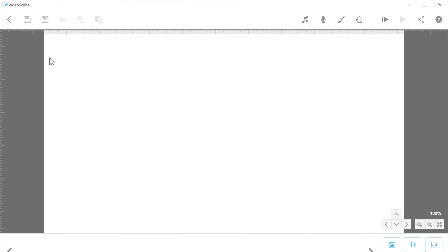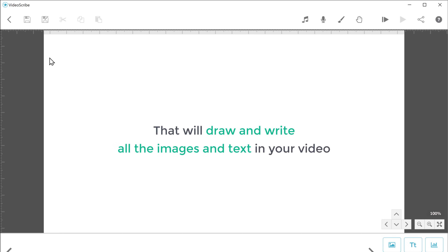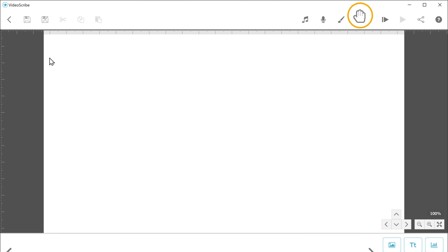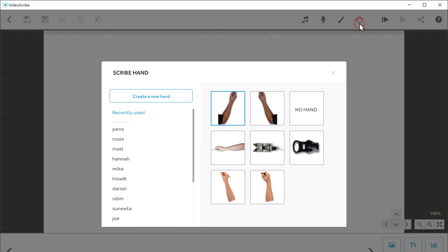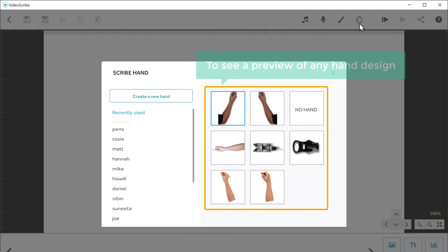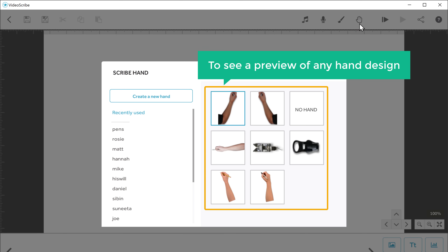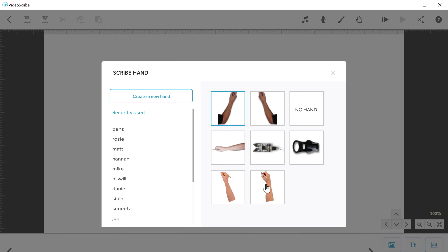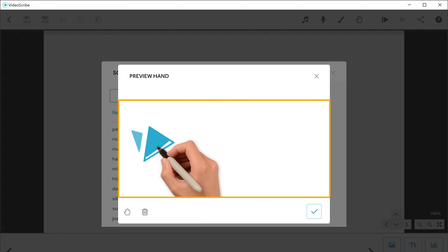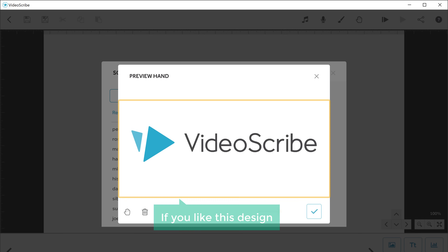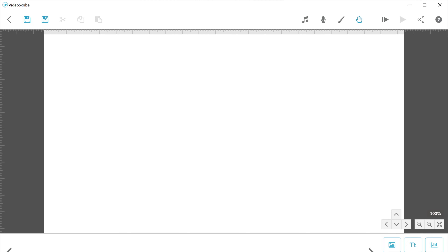Now before creating your animation video, first you need to prepare a script for what you're going to show in your video. Make sure your script is interesting and catchy to the audience. This is the script that I have created for my video. Once you've created the script, next you need to choose a hand design that will draw and write all the images and text in your video. So to choose the hand design, just click here and you will find different types of hand designs. To see a preview of any hand design, just click on it and you can see how the hand will draw the images and text. If you like the design, just click here and the design will be added.